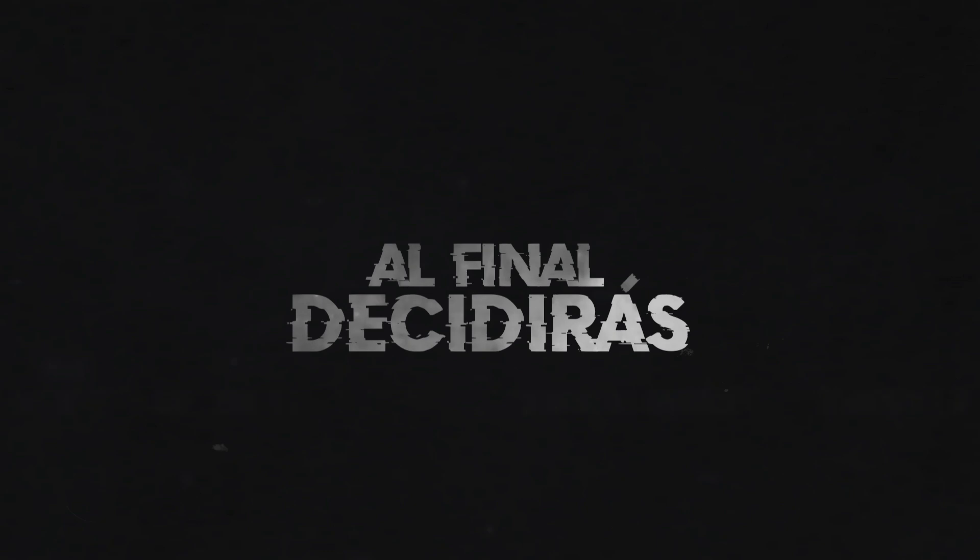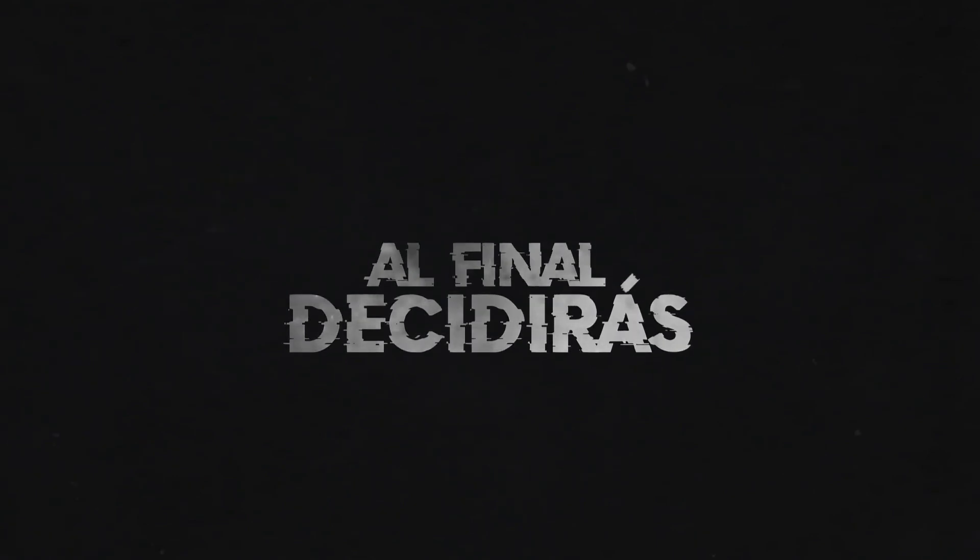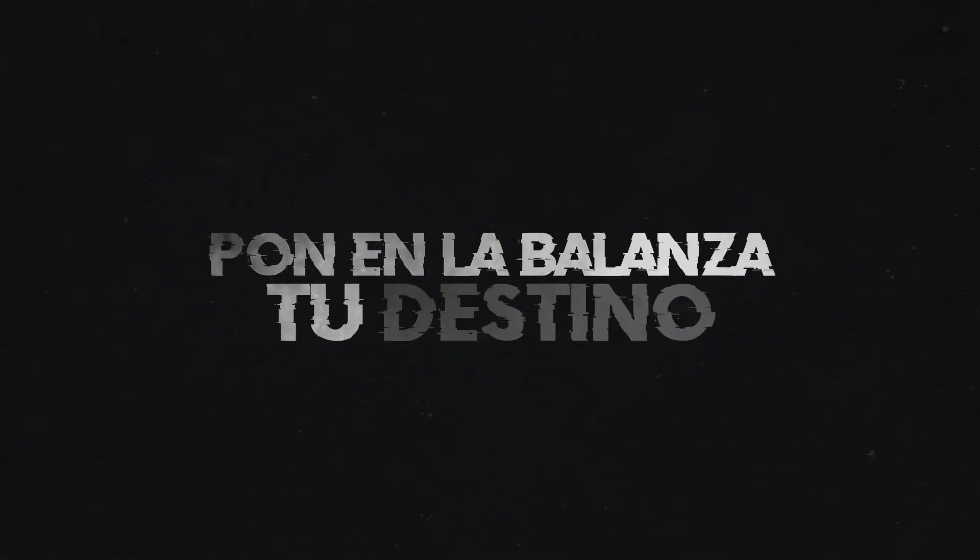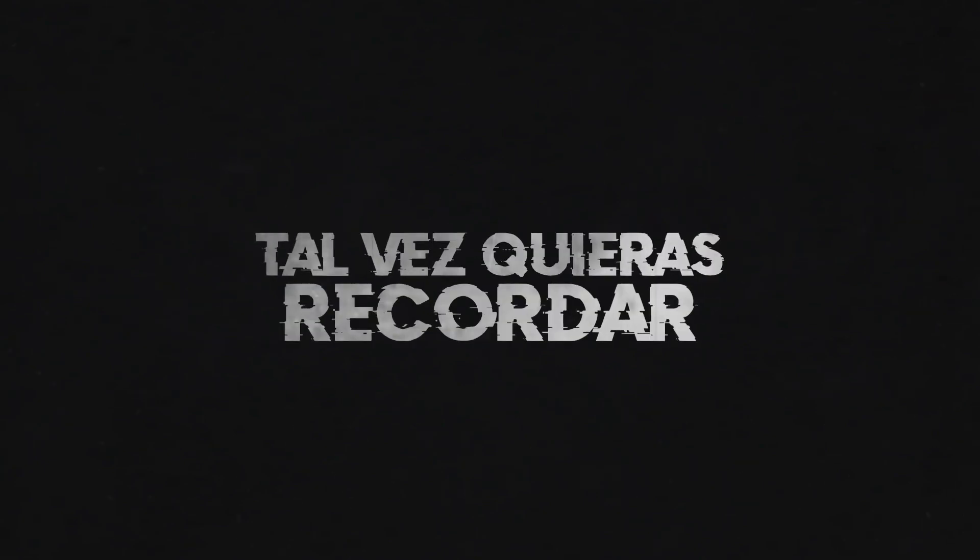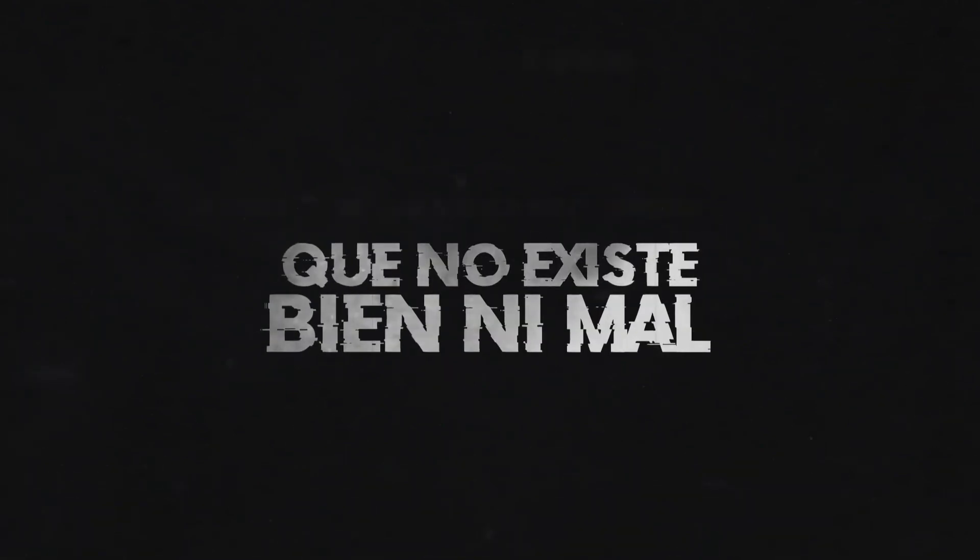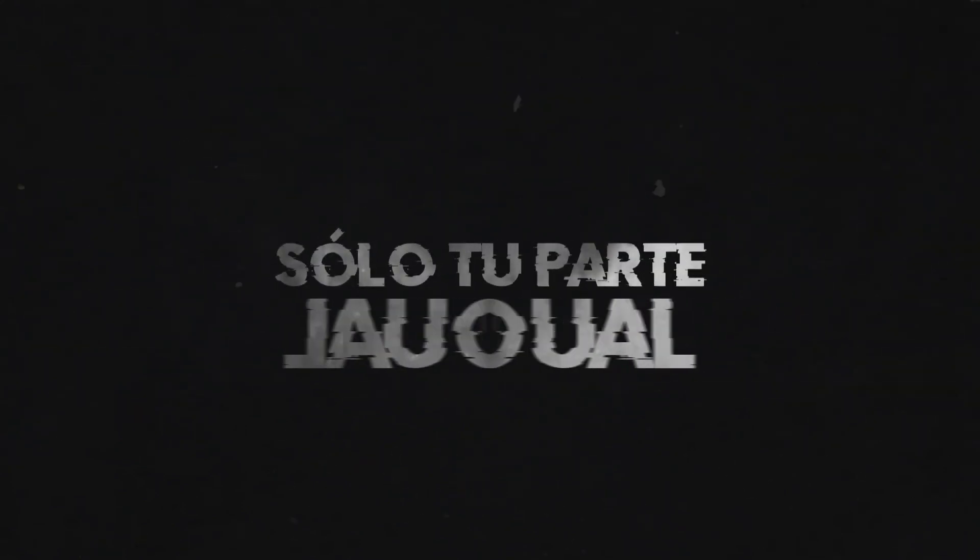Si no, decidirás poner al alianza tu destino una vez más. Tal vez quieras recordar que no existe bien y mal sobre tu parte igual.